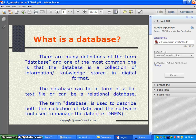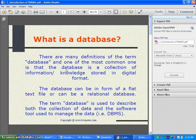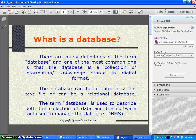That's all. Now you can hear your whole PDF document from your speaker, as I am hearing. Listen to it. The database can be in the form of a flat text file, or can be a relational database. The term database is used to describe both the collection of data and the software tool used to manage the data.